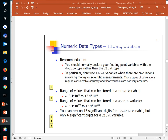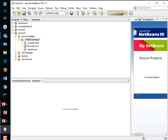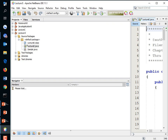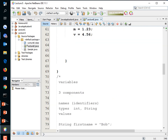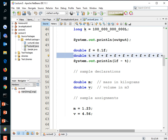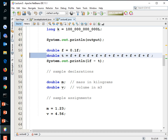I demonstrated floating point error when we added 0.1 to itself 10 times. We took 0.1, added it to itself 10 times, and found out that 0.1 added to itself 10 times does not equal 1.0 — even when using doubles. However, when using doubles, the error is much smaller.